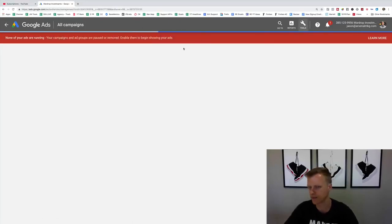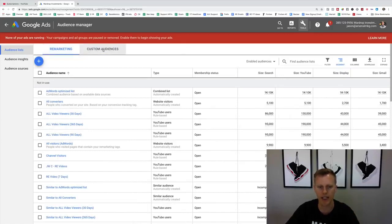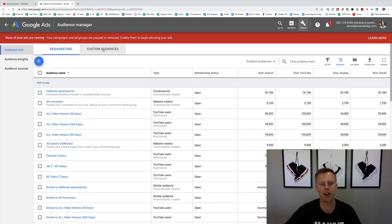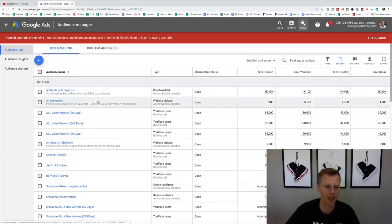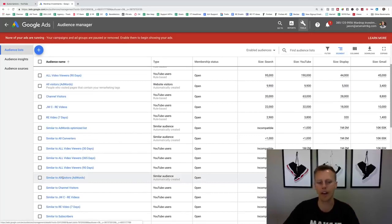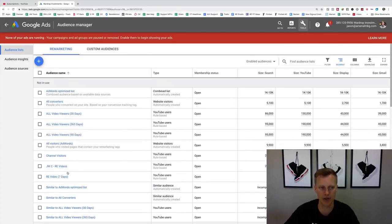In Audience Manager, this is where we go through and create these remarketing lists. You can see remarketing right here, and you've got Custom Audiences. If you're familiar with Facebook ads and how they create look-alike audiences, YouTube will automatically create what are called Similar To audiences — so you don't even have to set those up manually like on Facebook.